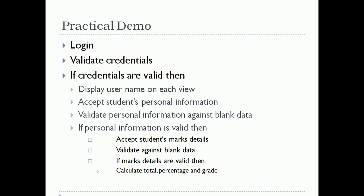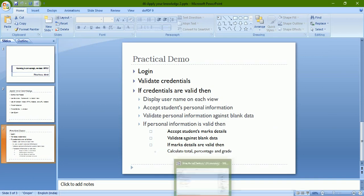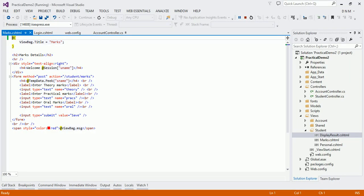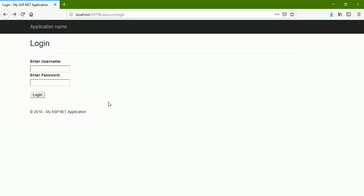Let us see this example practically. Let me switch to Visual Studio. As you can see, we already solved this example but we used very traditional techniques. We didn't use the concept of model binding, we didn't use strongly-typed HTML helpers, we didn't use strongly-typed views either. So let us see the execution of this code and then we will make the alterations.